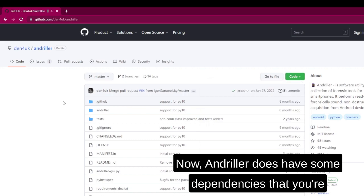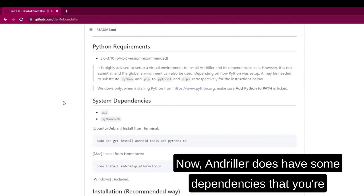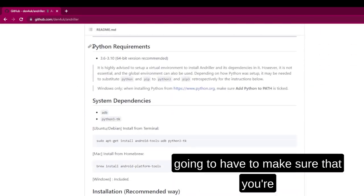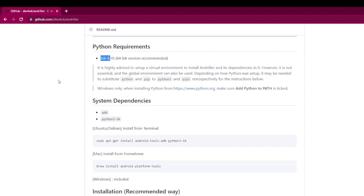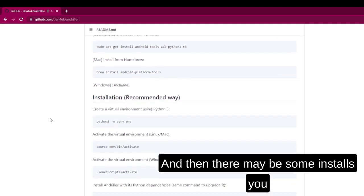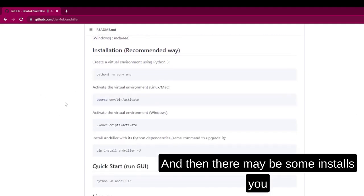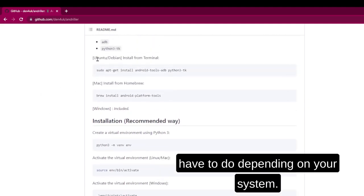Now Andruller does have some dependencies that you're going to have to pay attention to, as they require Python version 3.6 through 3.10. And then there may be some installs you have to do depending on your system.